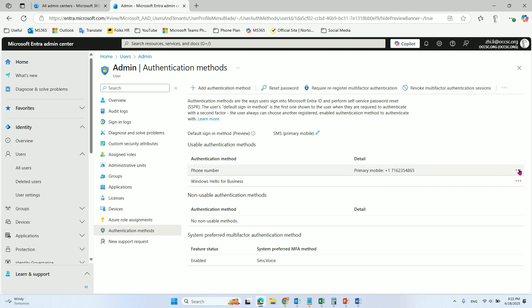So you can edit it from the three dots here, and then add the details here.